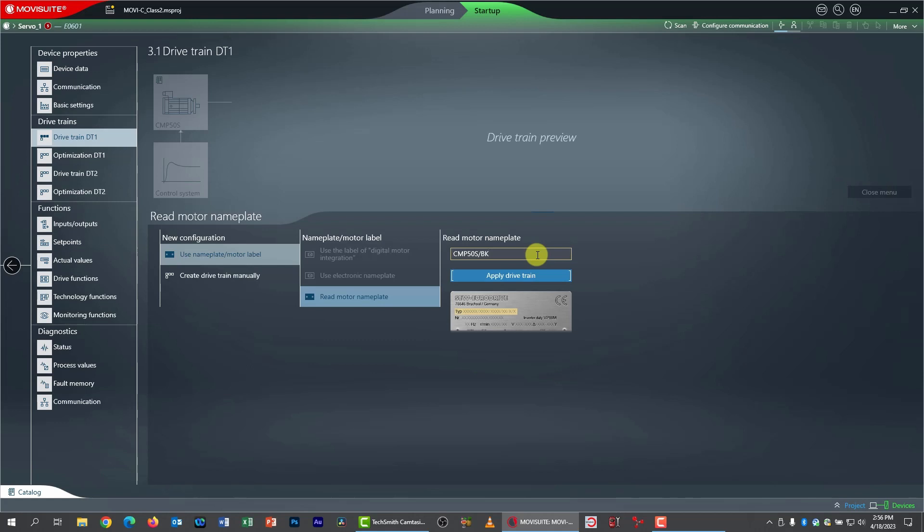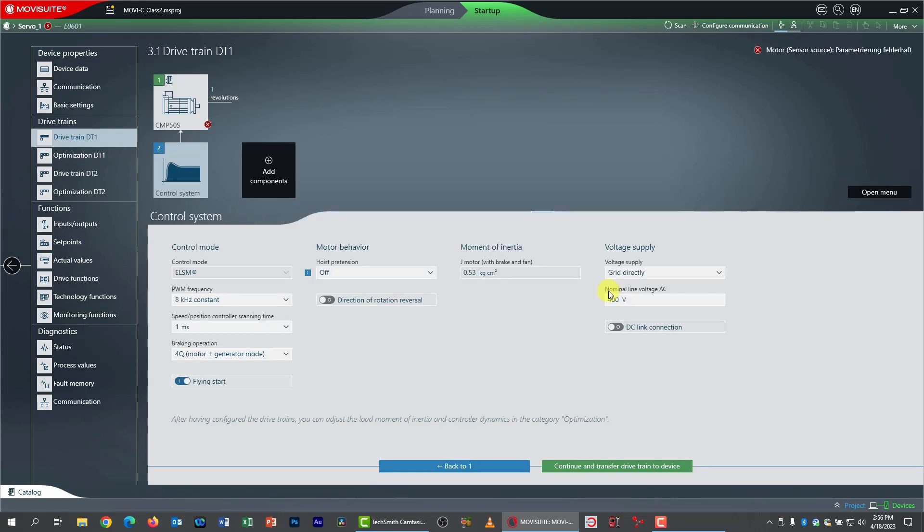and type in the nomenclature, which is CMP50S slash BK. So that's the servo nomenclature and the brake. I got that from the physical nameplate on the motor. I'll click apply drivetrain. And that's that.